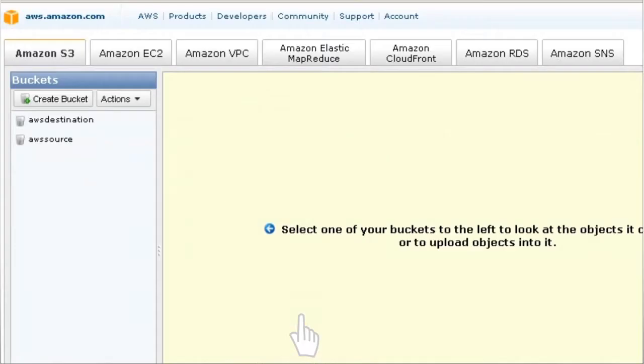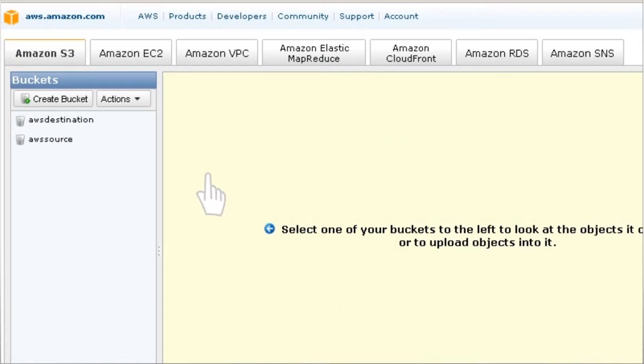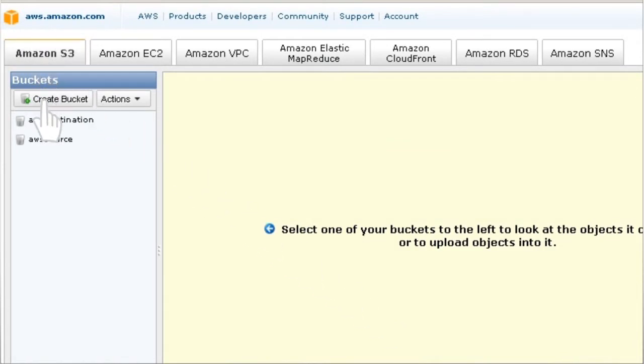Next, go to the S3 tab and create two buckets, Source and Destination.